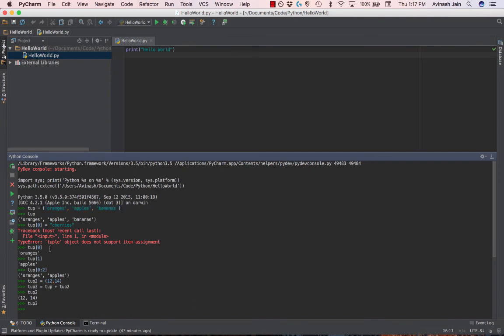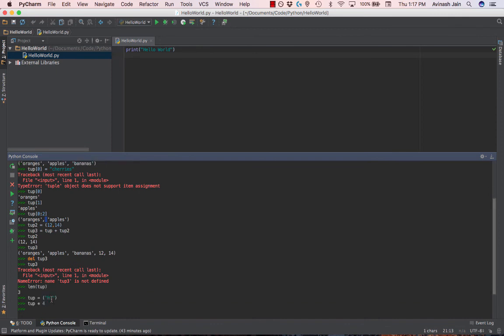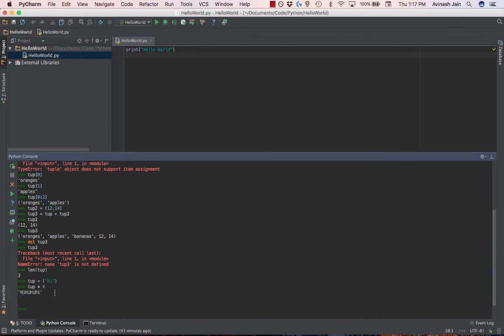You can create a tuple using normal parentheses. You can access them using the index strategy where you have square brackets and then a number. You can still splice them, going from 0 to 2, 0 to 1, stuff like that. And you can also concatenate and multiply them. Just remember, you can't delete items in tuples, and you can't modify them. They're immutable.